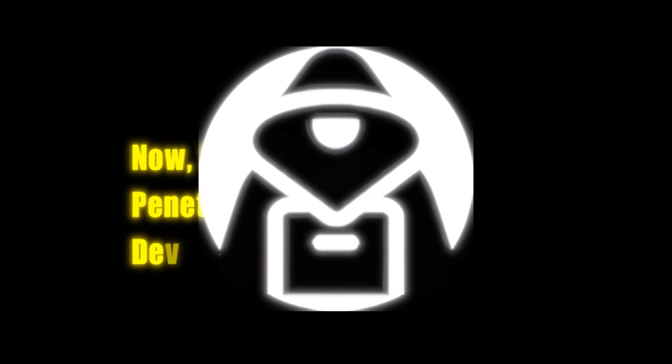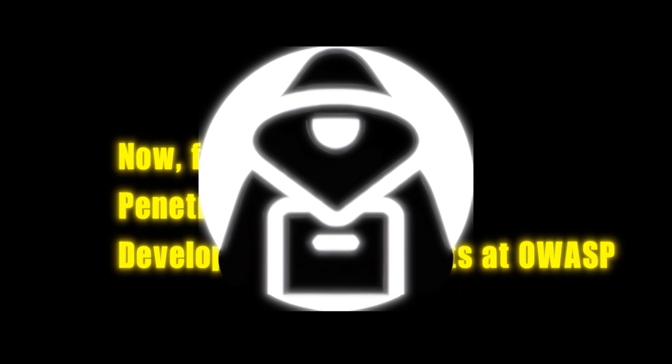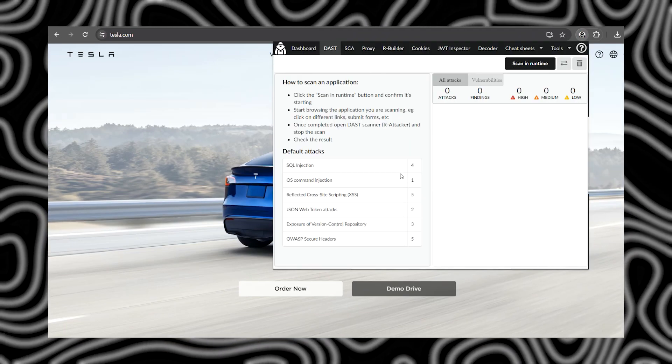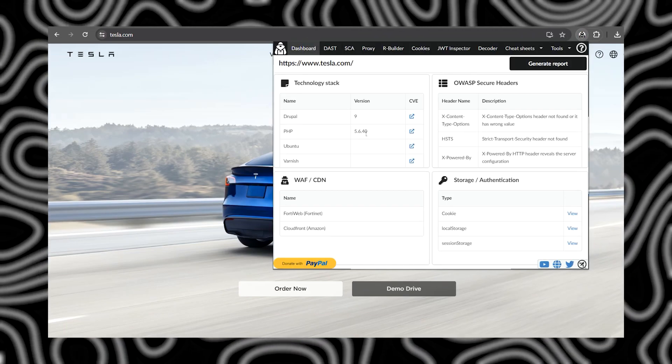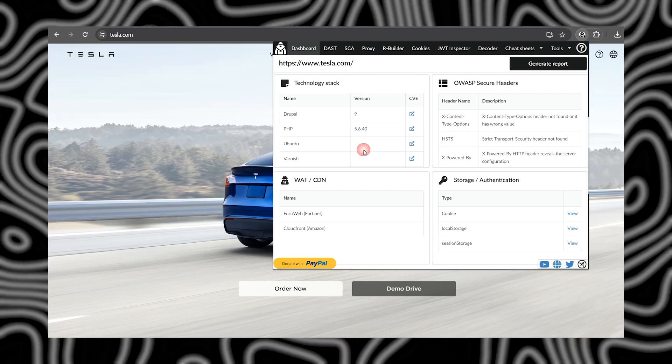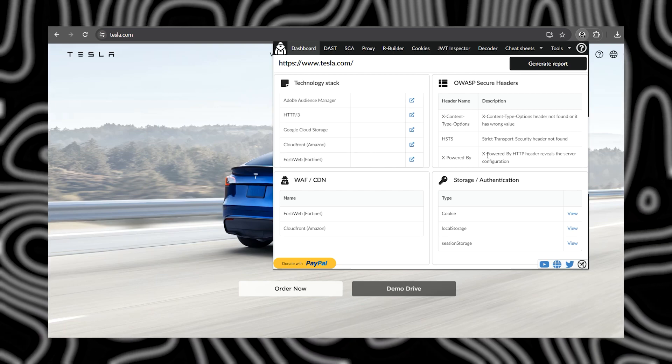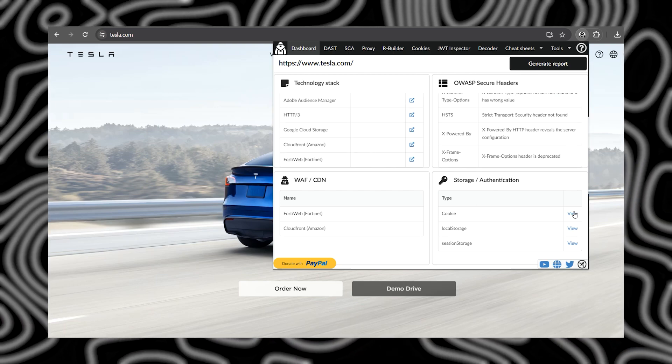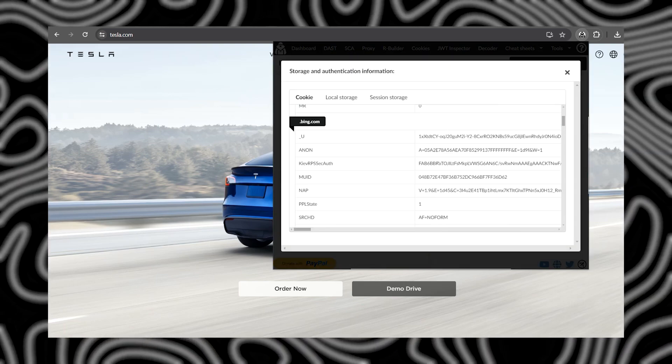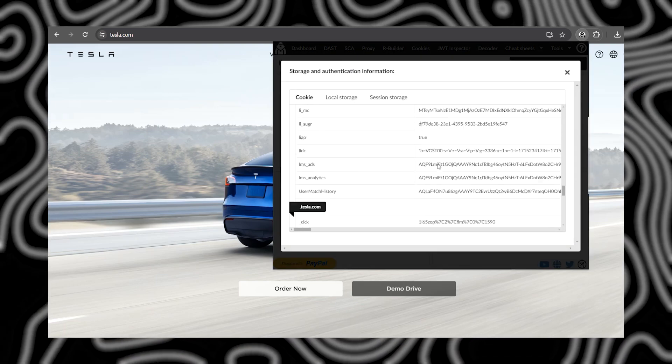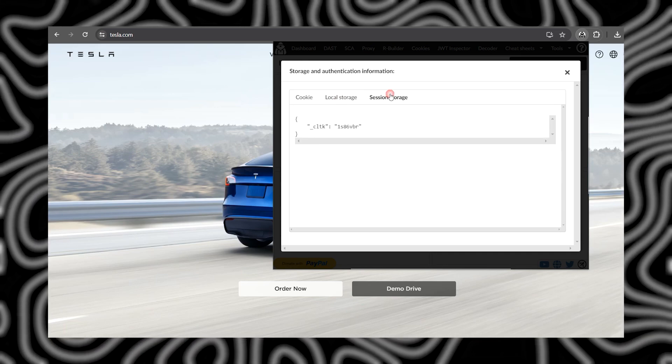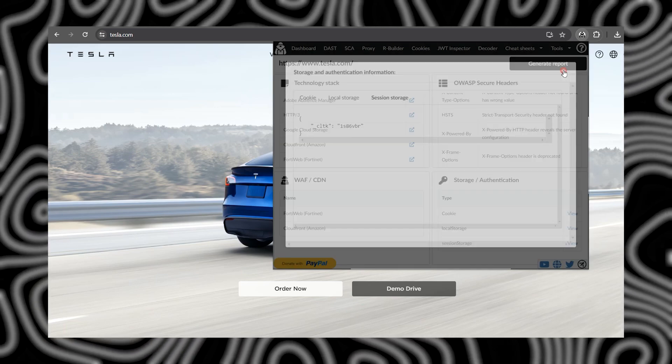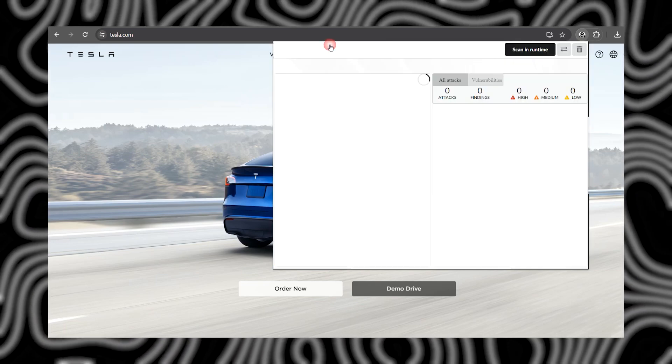Now, for the OWASP Penetration Testing Kit. Developed by the experts at OWASP, this extension is your comprehensive toolkit for web application security testing. With a wide range of tools and resources, OWASP Penetration Testing Kit is your go-to companion for hunting down vulnerabilities.